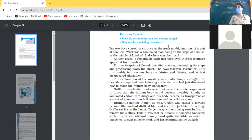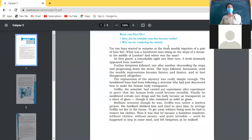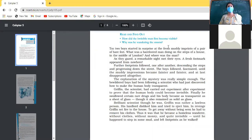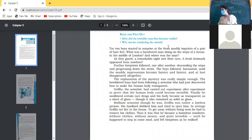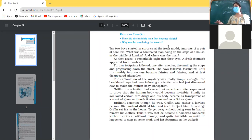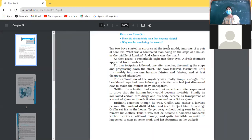What was a barefooted man doing on the steps of a house in the middle of London in winter? No one could go out without wearing clothes, and walking barefoot on snow is not easy. They were thinking about how this could happen. As they gazed, a remarkable sight met their eyes — a fresh footmark appeared from nowhere. They naturally thought this could be a ghost, because the man was not seen anywhere.